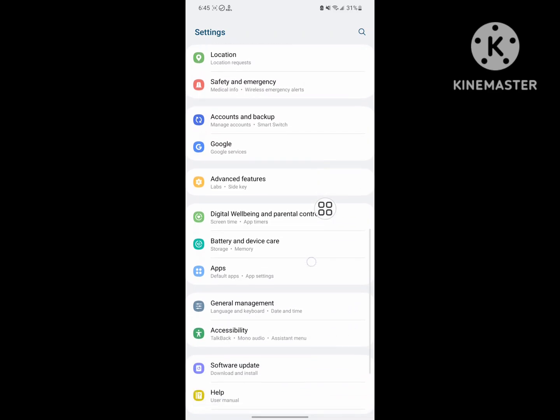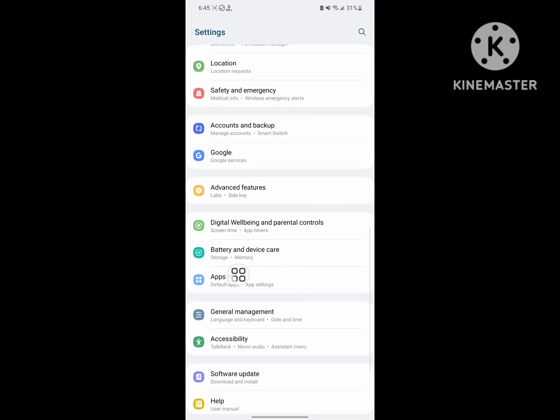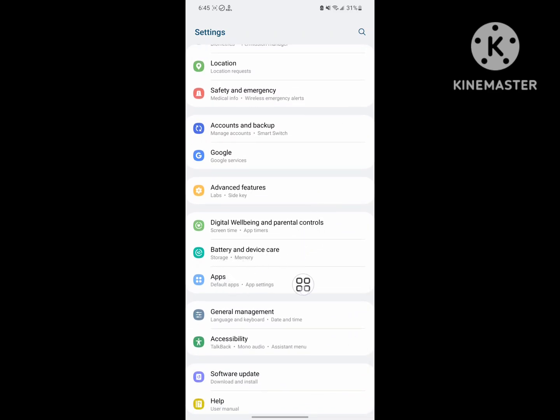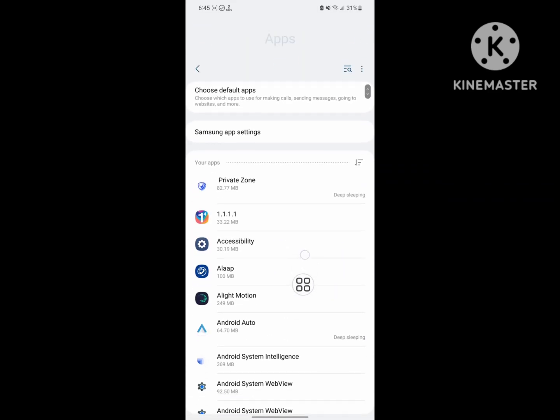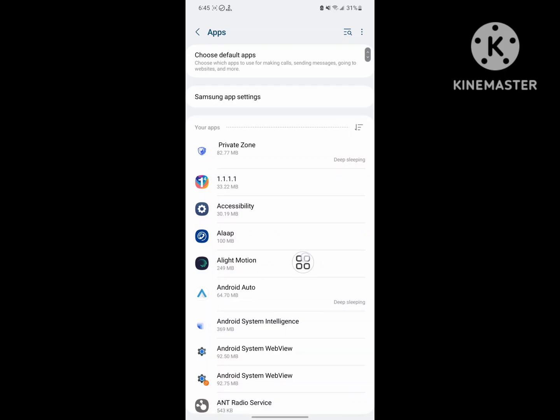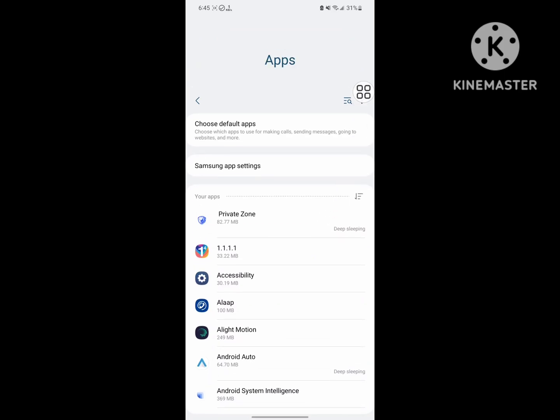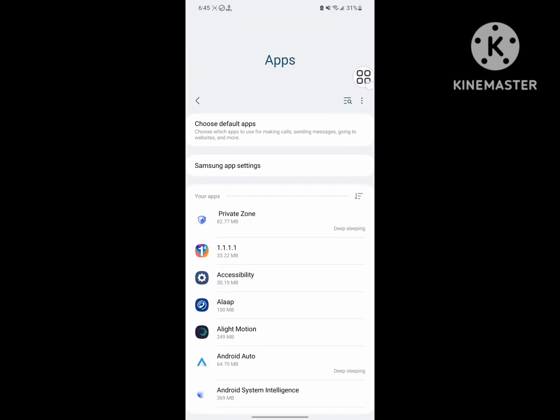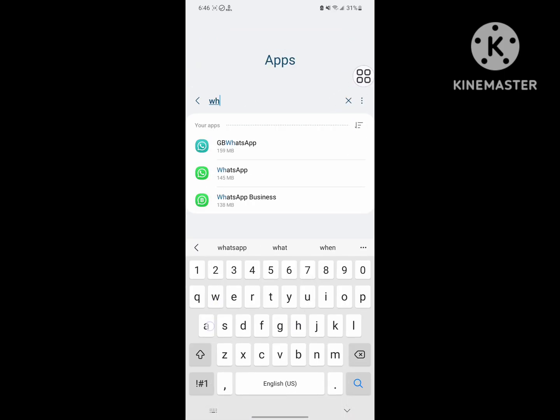Scroll down, then go to Apps. Now search for WhatsApp and tap on WhatsApp.